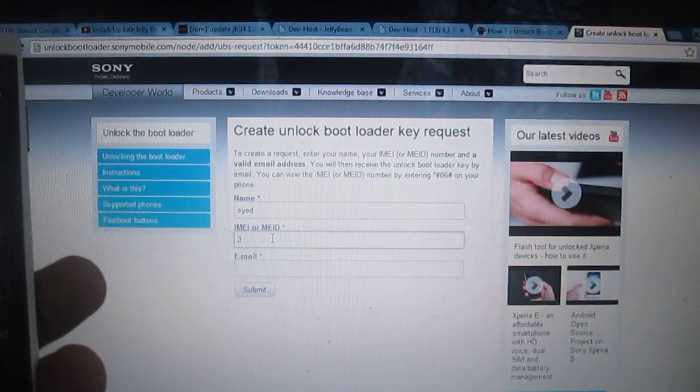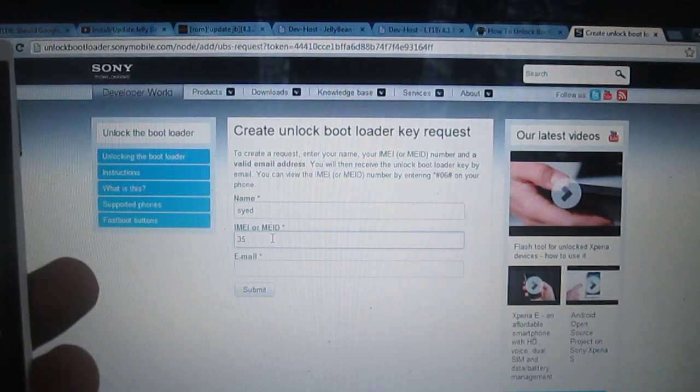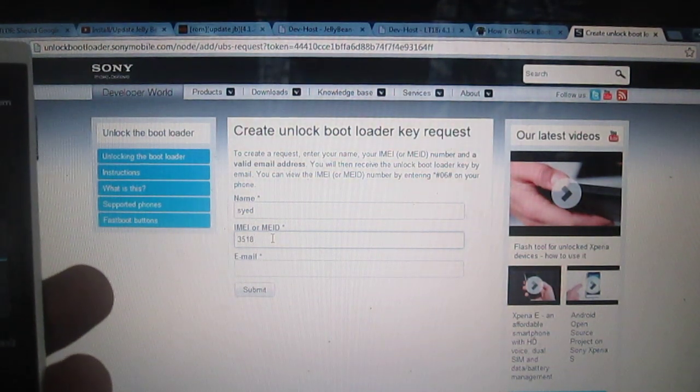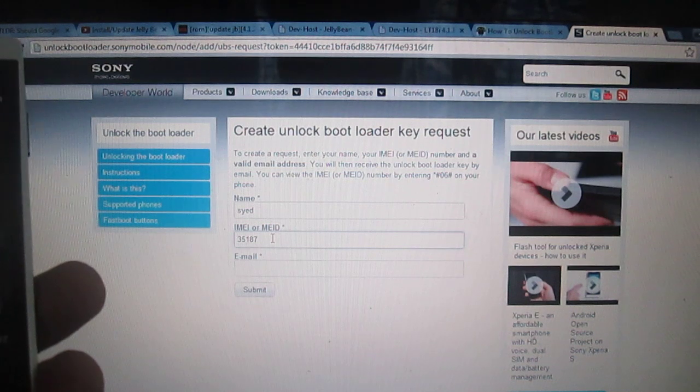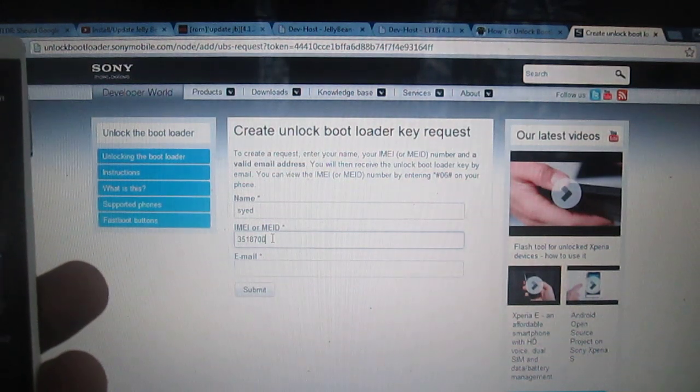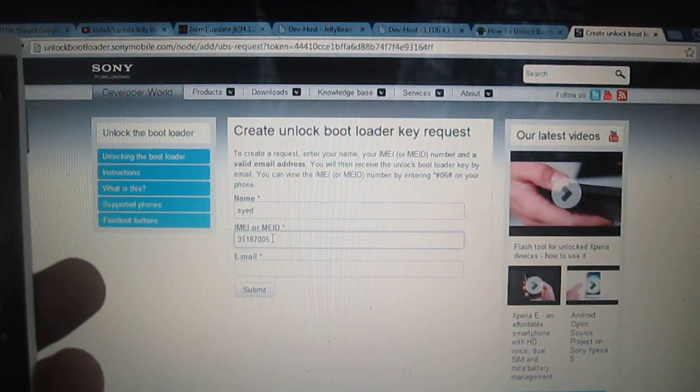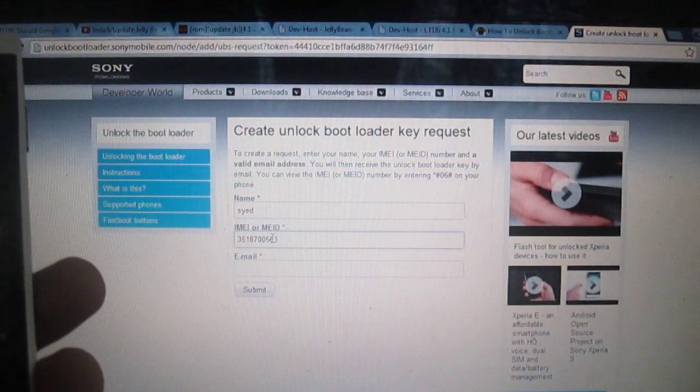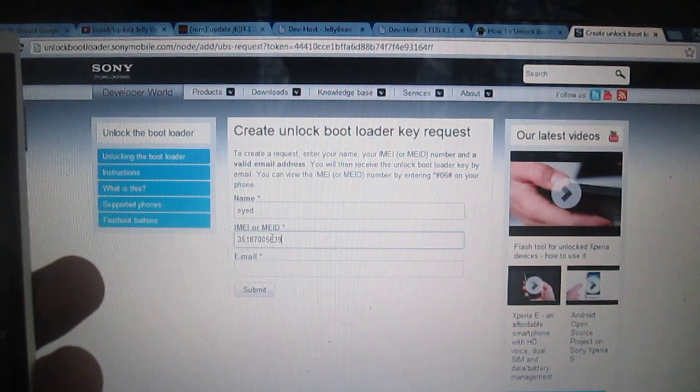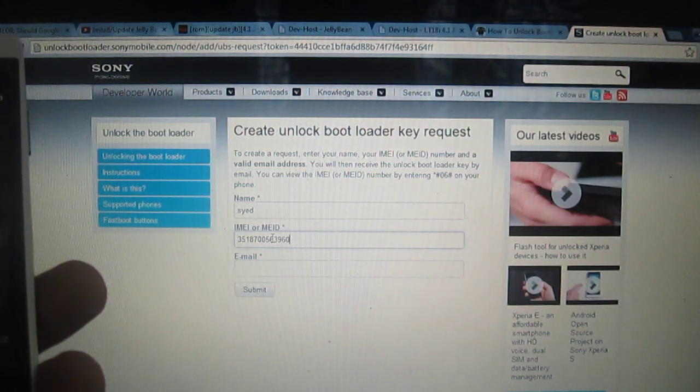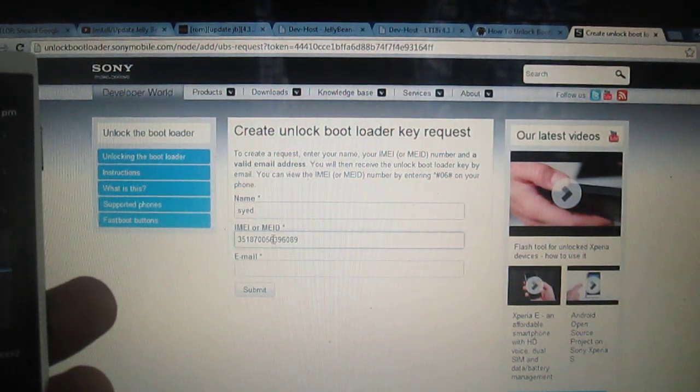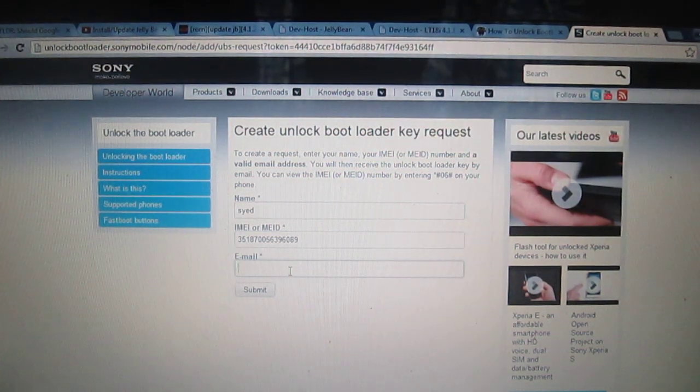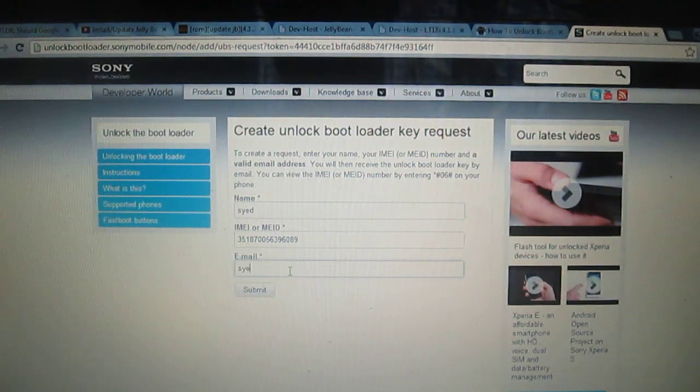You have to post your name and IMEI number. So after pressing the IMEI number, you have to type your email address.